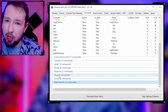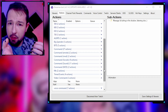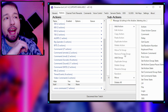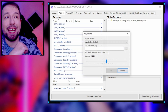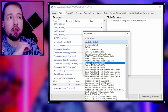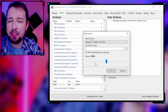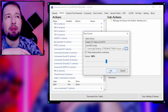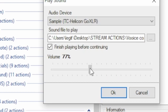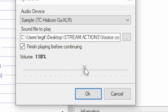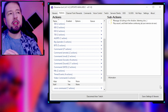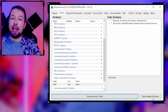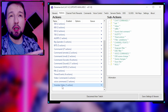We actually want that lurk command to trigger a sound as well as send a message to the channel. Right-click, add action, go to Sounds, then 'Play Sound.' Select whatever audio device you're outputting through — since I'm using a GoXLR, mine goes through a sample channel. Click and select whatever sound you want to play, and adjust the volume slider. Make sure you save.